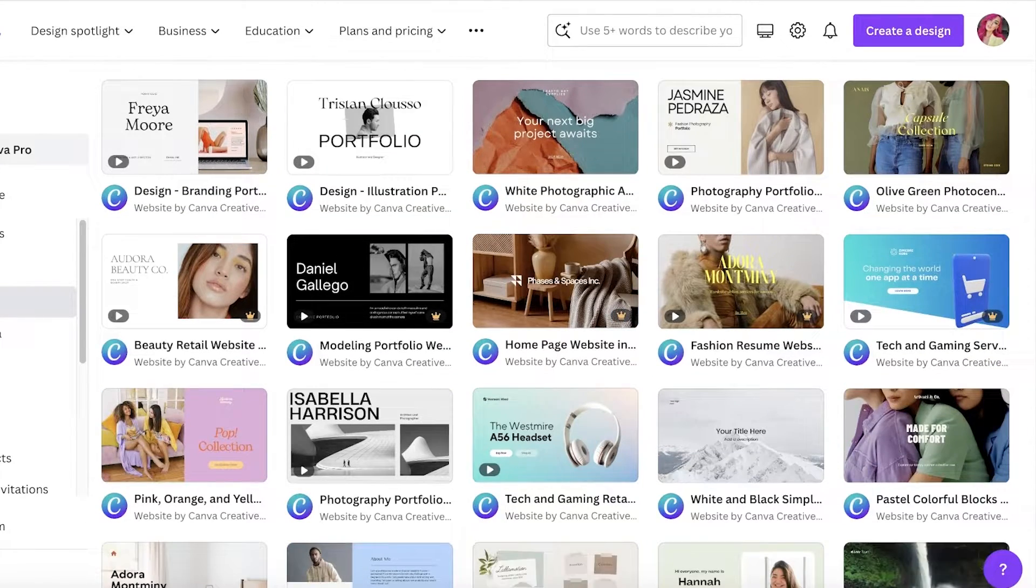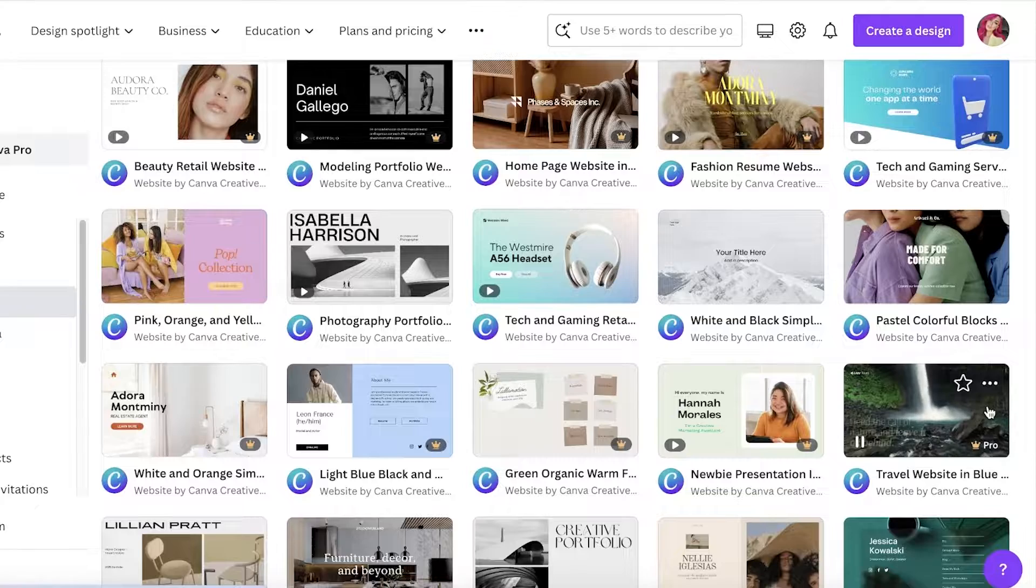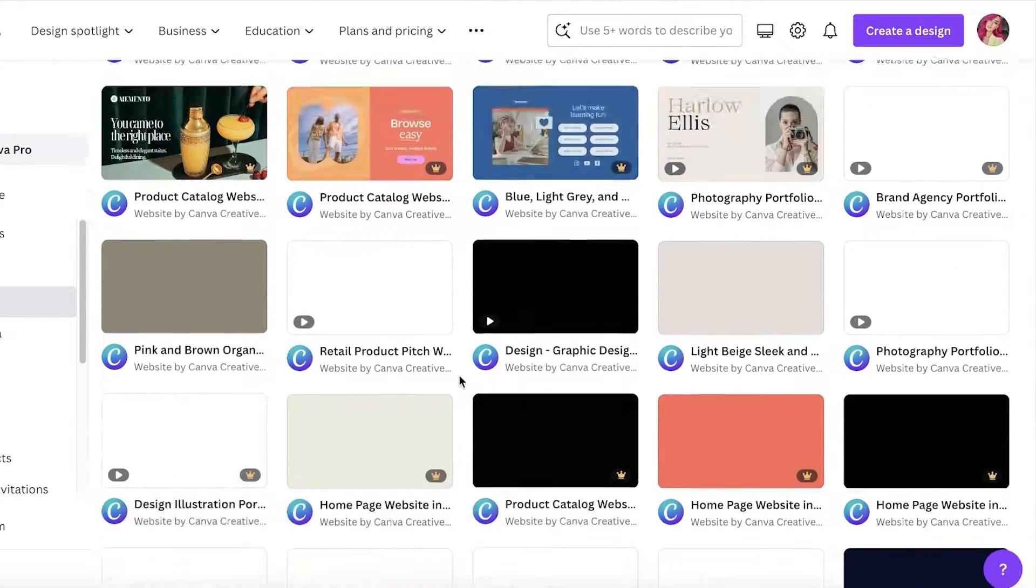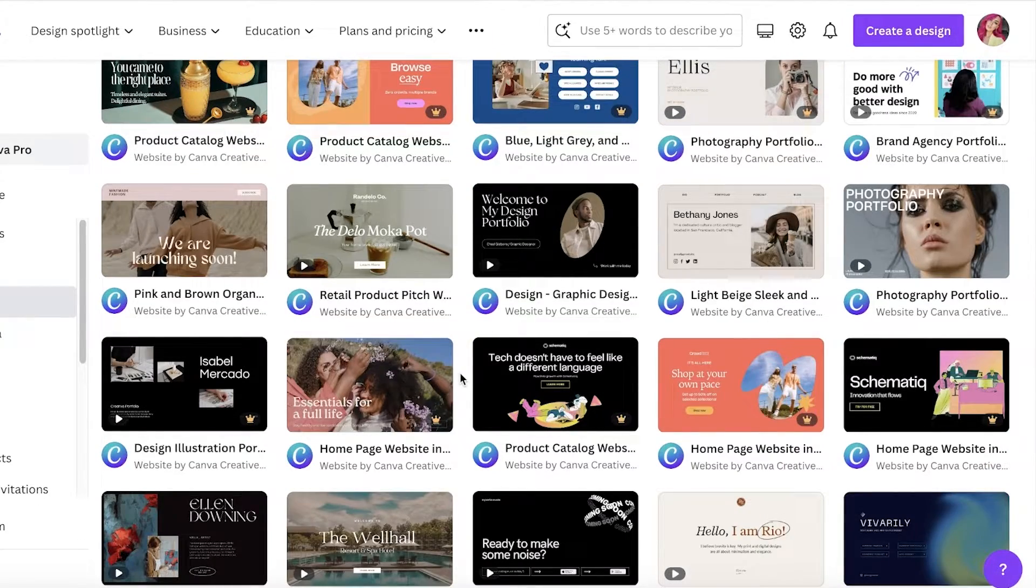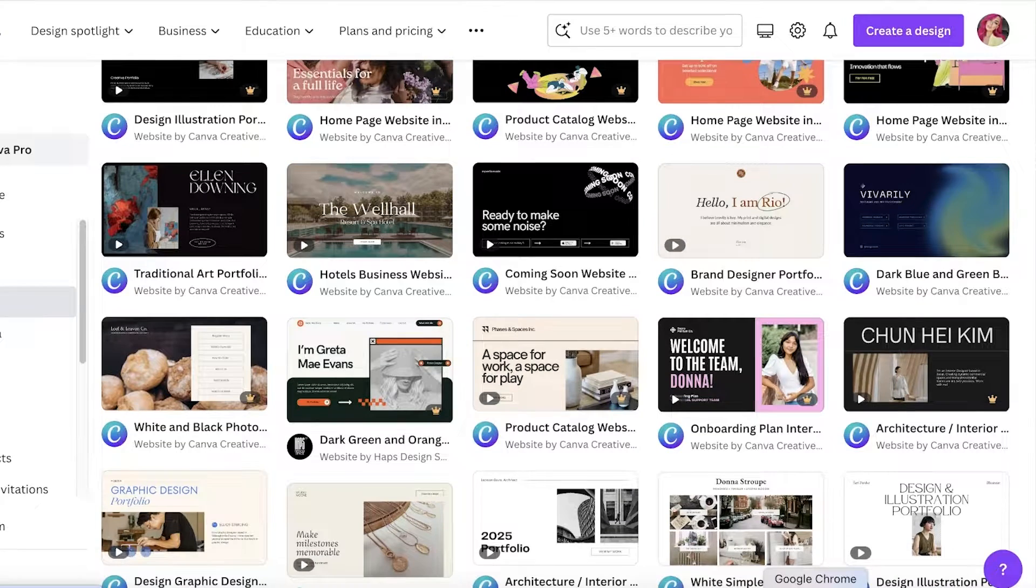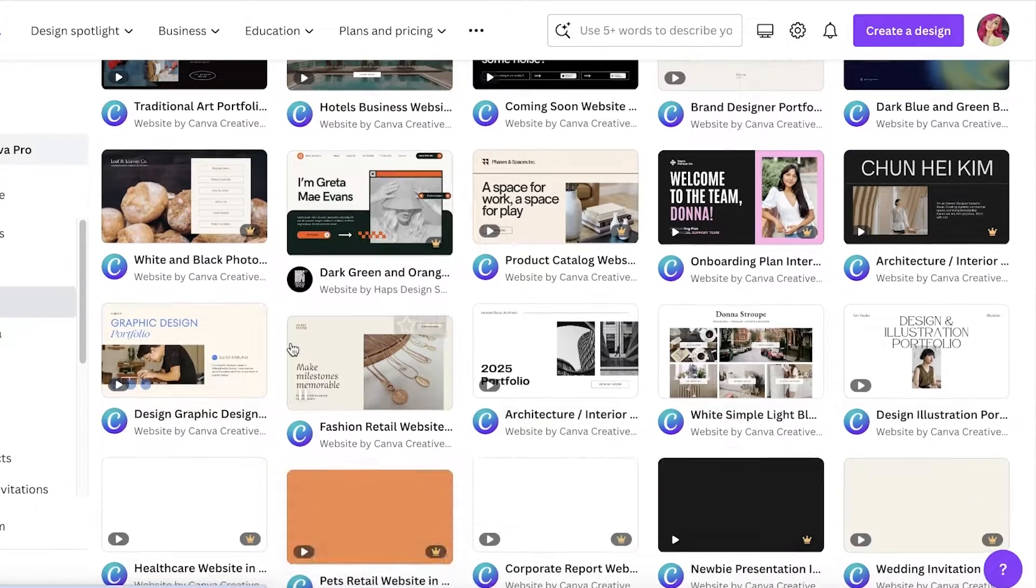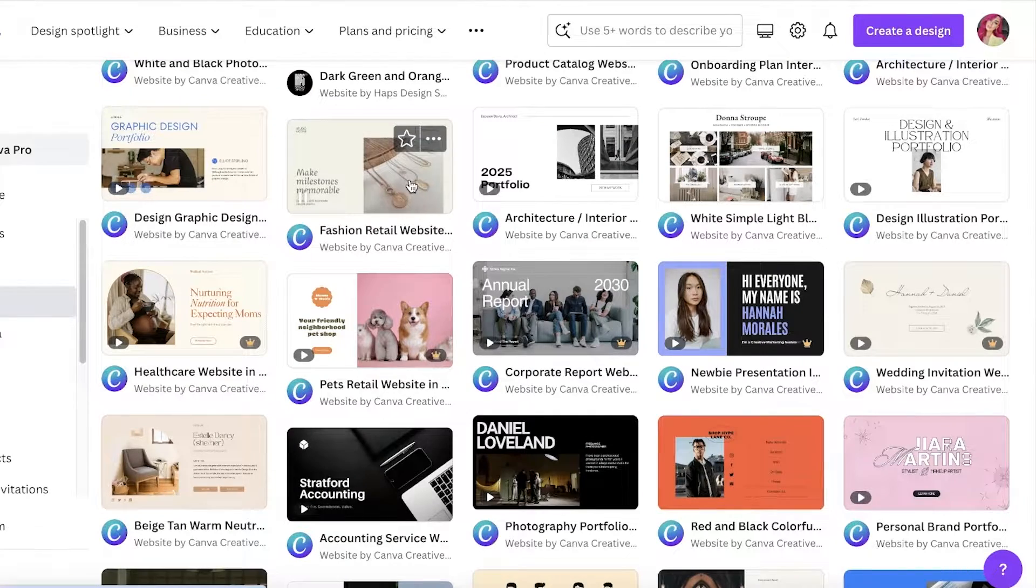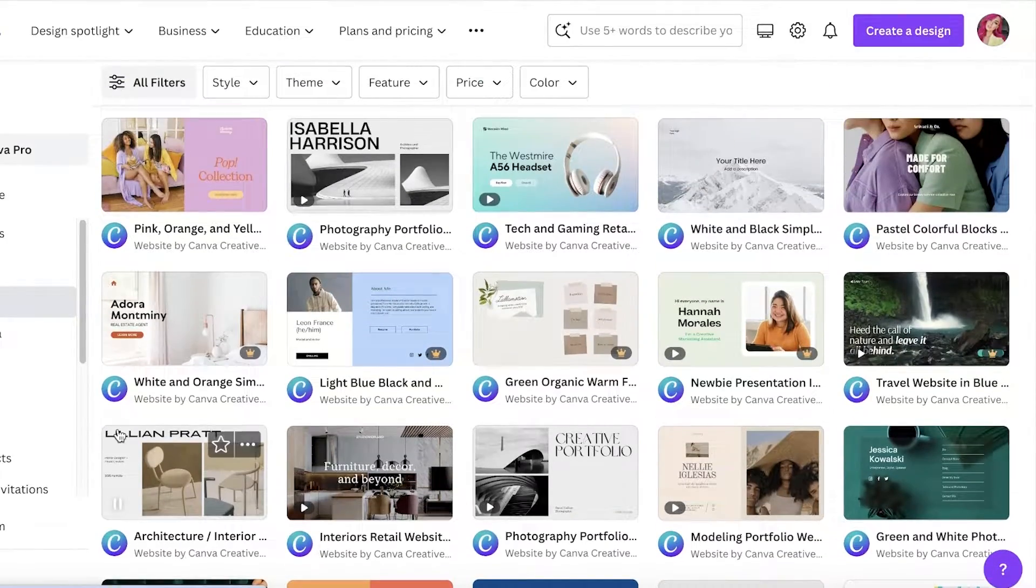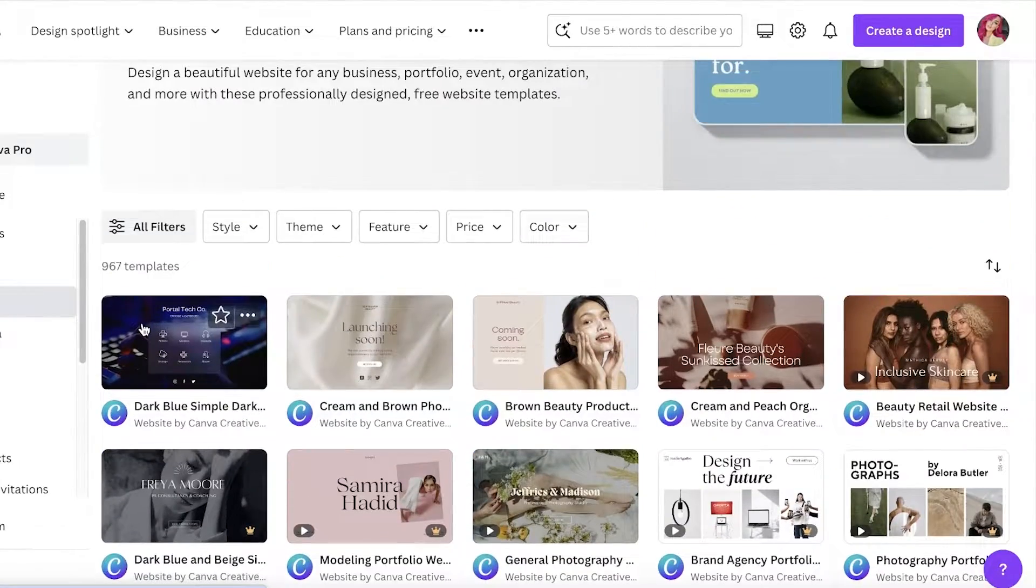This will show you all the templates available for websites. There are free templates as well as paid templates available, and you can really find anything in your particular niche. You can search for your niche if you have something in mind.